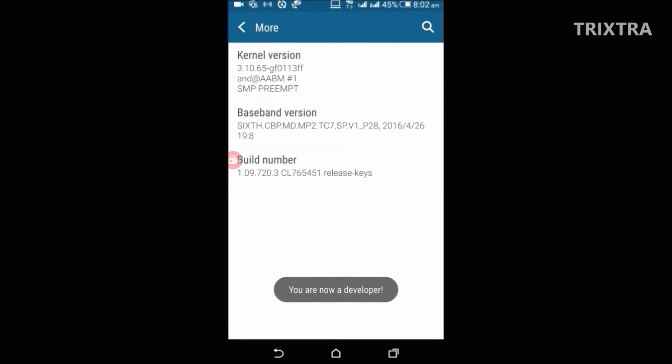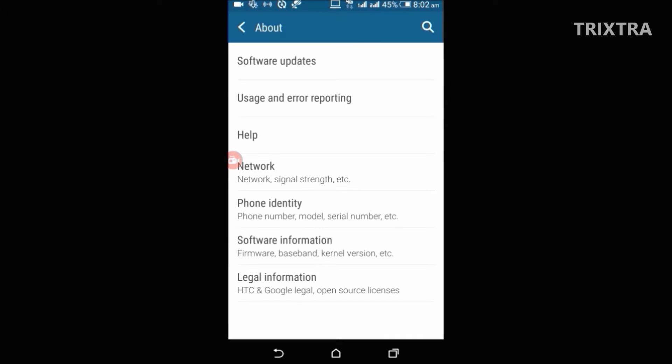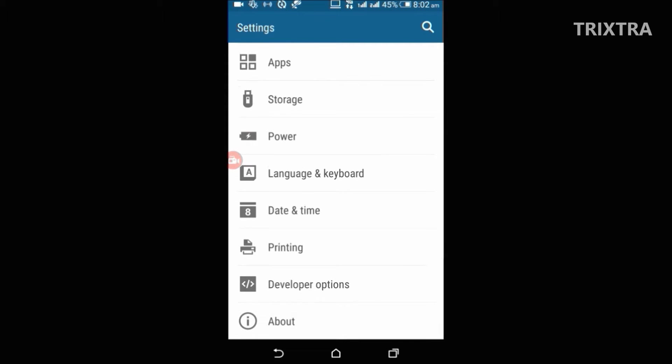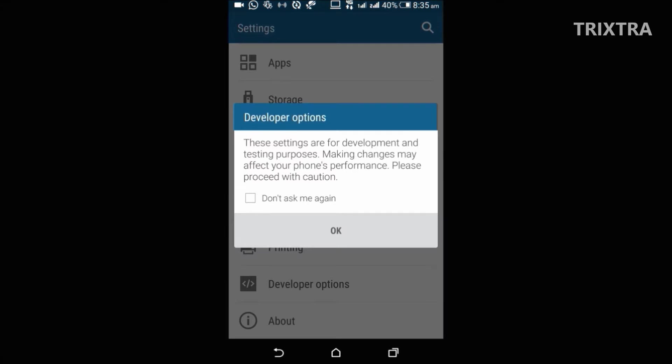That's all, the developer option is enabled now. When you go back to settings, you will notice a new tab appear above the about option called the developer option. Open that up.